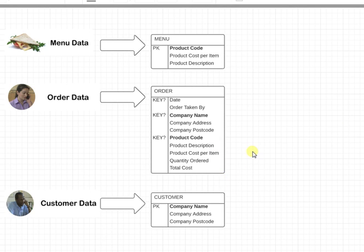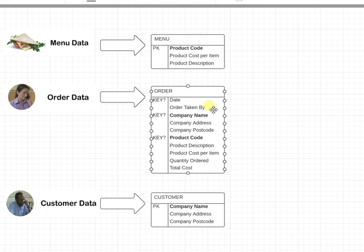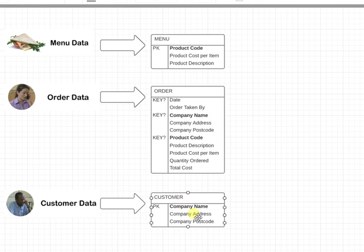We're going to look at first normal form. Remember, what we're doing for first normal form is that all of the data attributes should be grouped together. So I've grouped them together - I've got menu data, order data has gone into an order group, and the customer data has gone into a customer group.